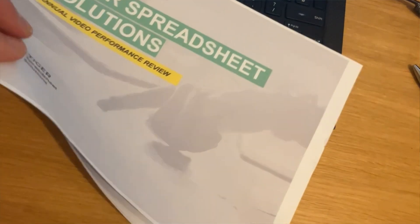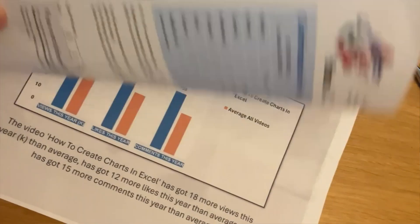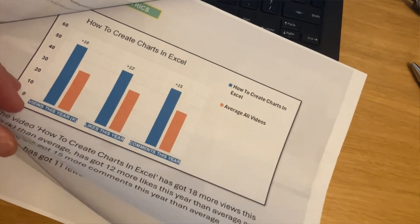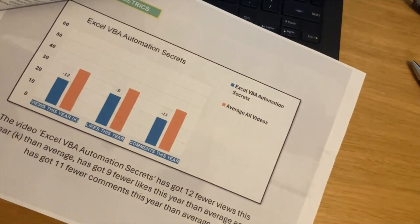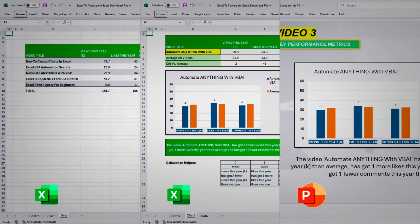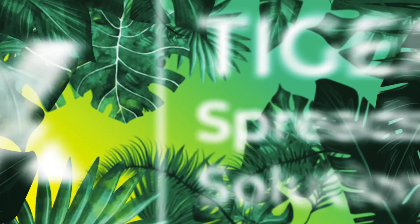If you're like me, you'll love a PowerPoint presentation, but the truth is they take so long to create, particularly if you're copying analysis from Excel into PowerPoint. The good news is we can do it at the click of a button with Excel VBA.